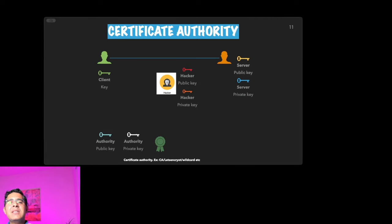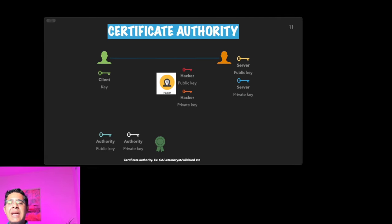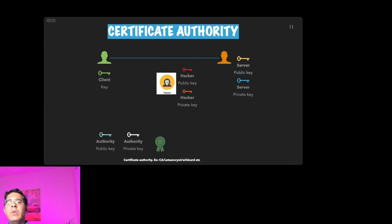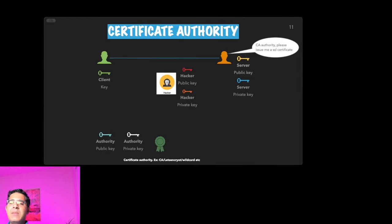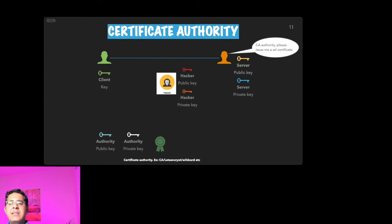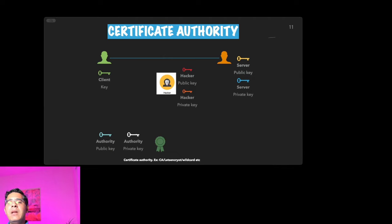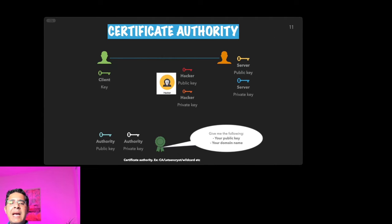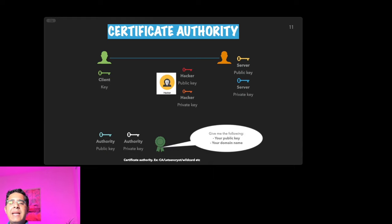Think of this certificate issued by the certificate authority as a digital ID for websites. When a server wants to prove its identity, it gets a certificate from a trusted SSL provider like a certificate authority or Let's Encrypt. This certificate contains important information like the website name, public key, and a digital signature from the SSL provider. It's like having a seal of approval from a trusted authority.